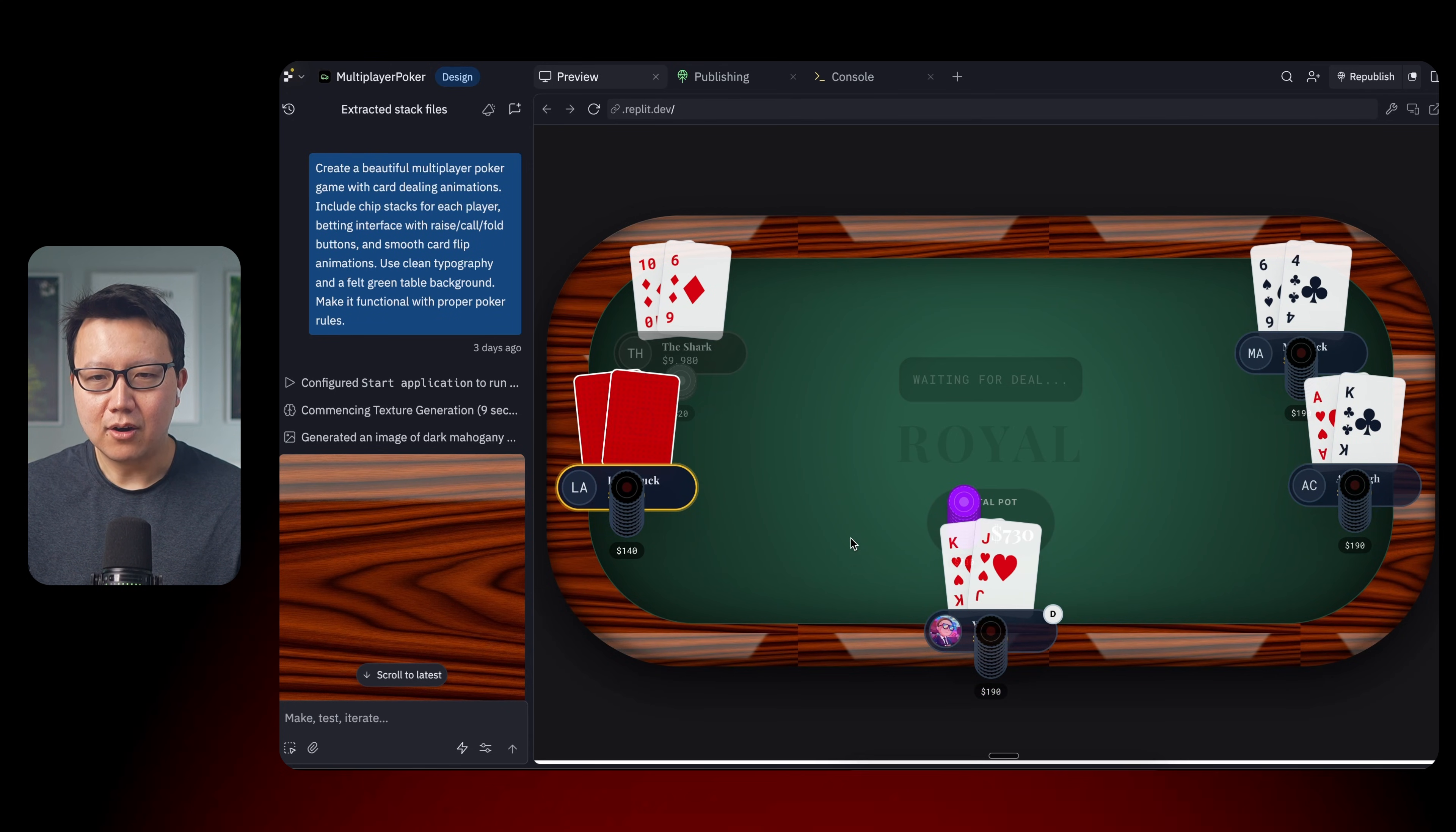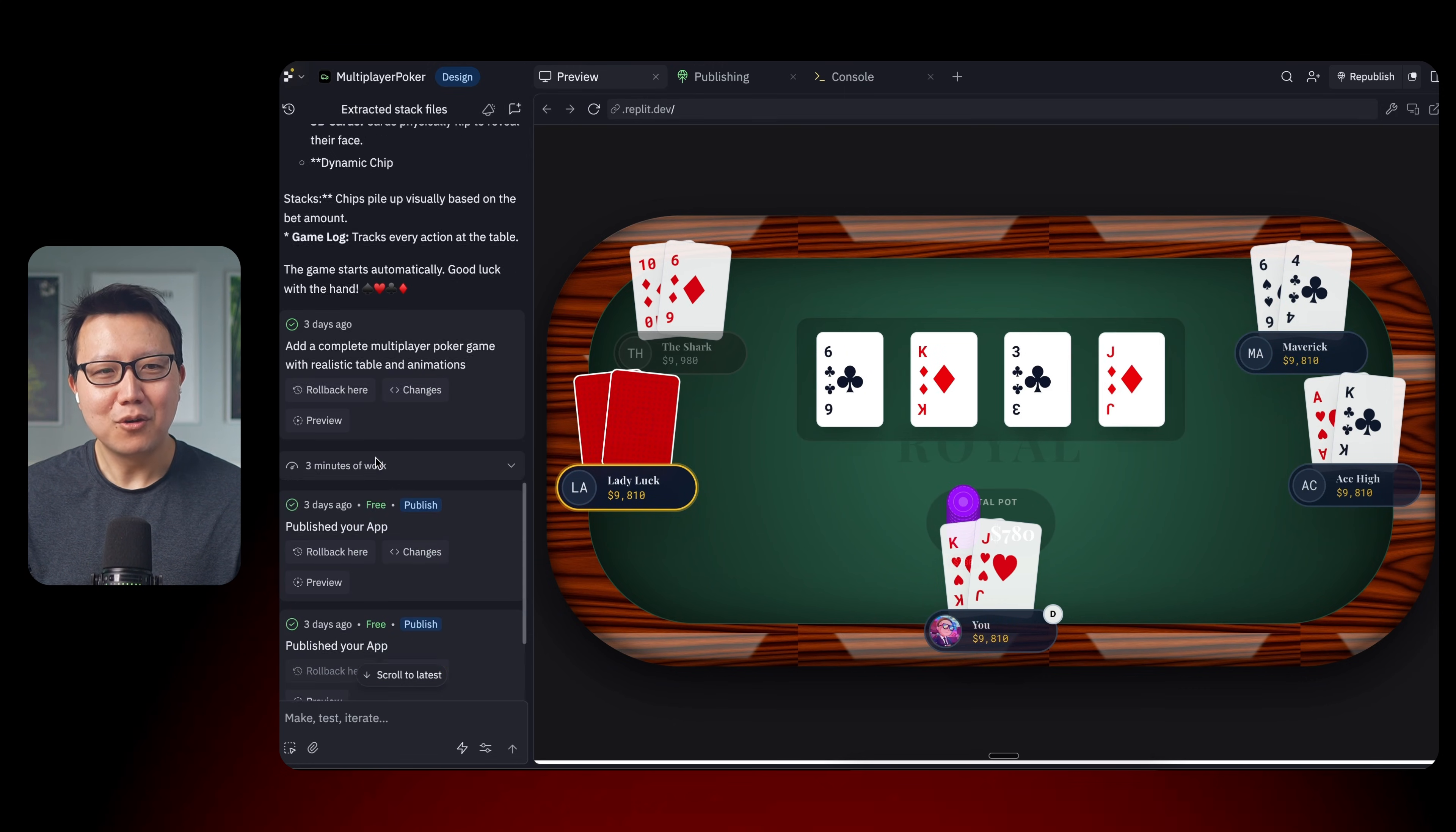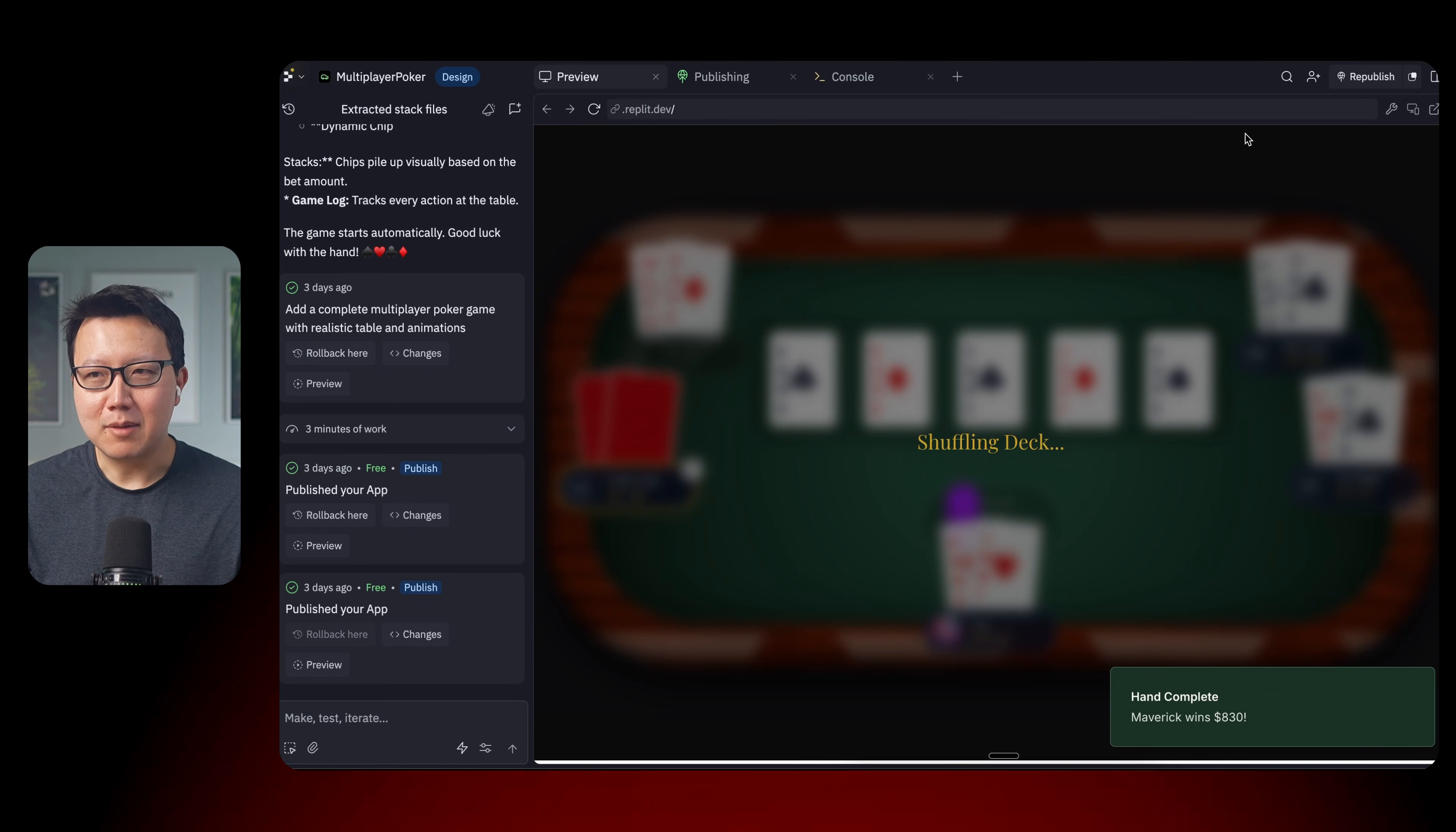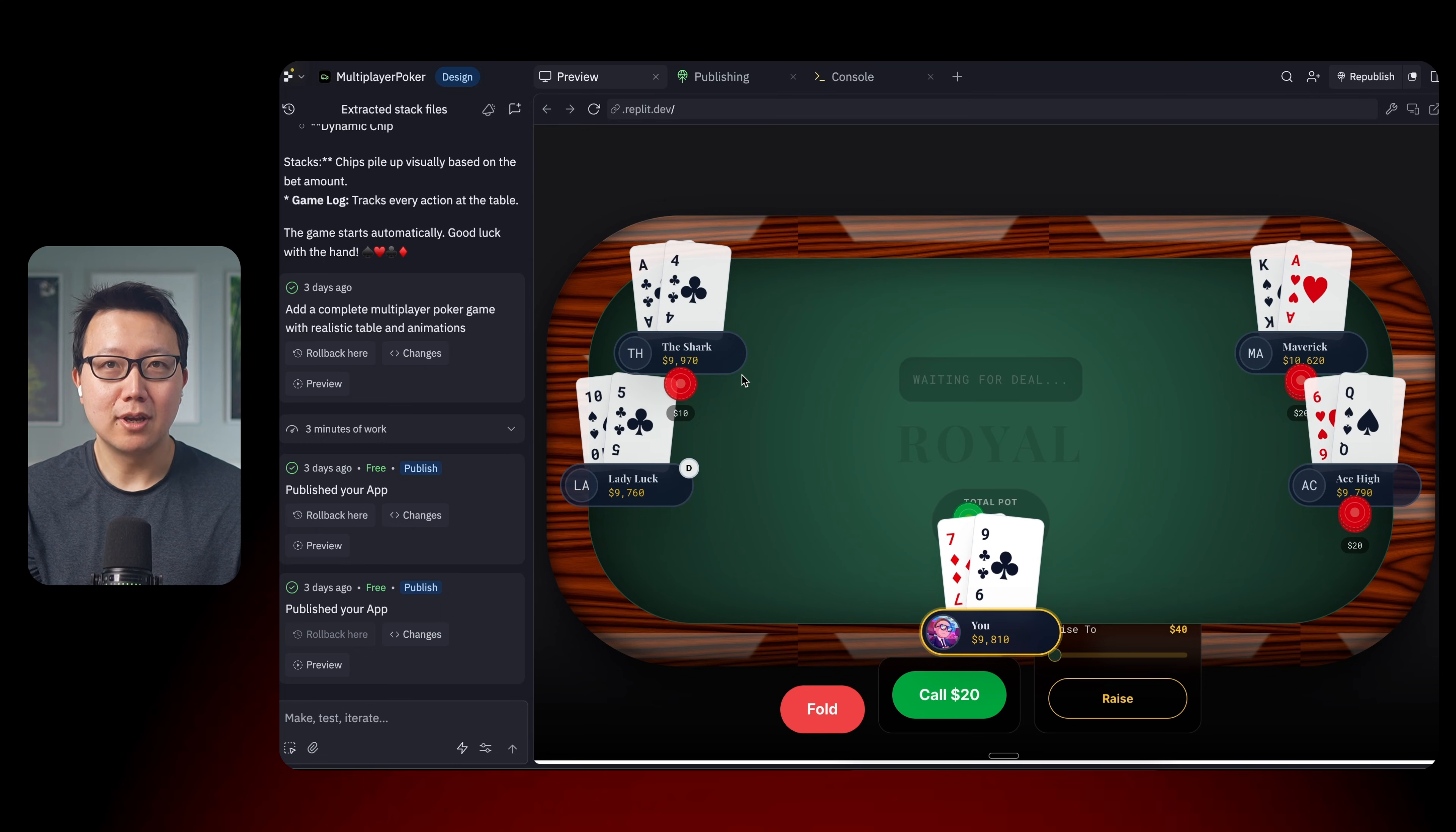But you can definitely go back and forth with AI to make it work. So it looks like Maverick won. And once again, I published this poker game in one shot. So, I mean, that is pretty incredible. I mean, this is like a pretty professional looking poker game. So now let's keep going.